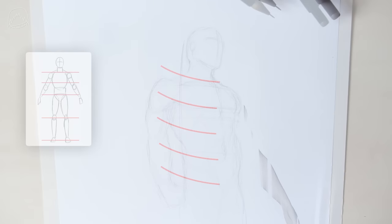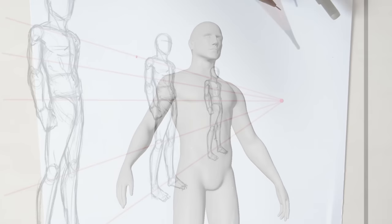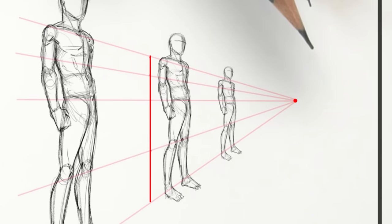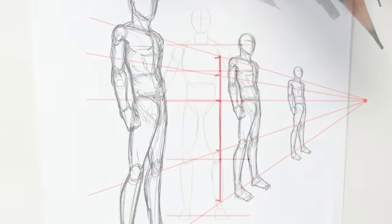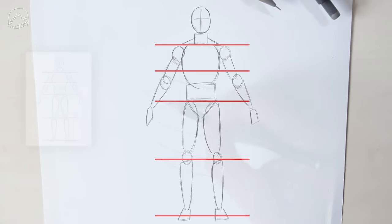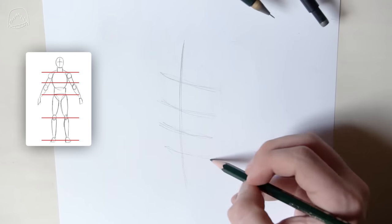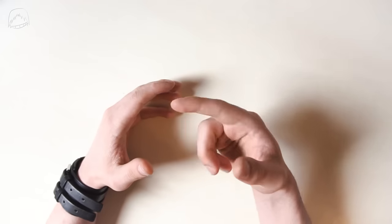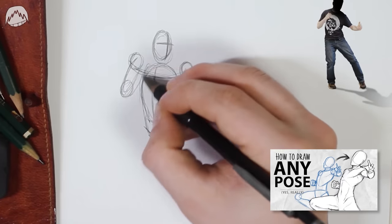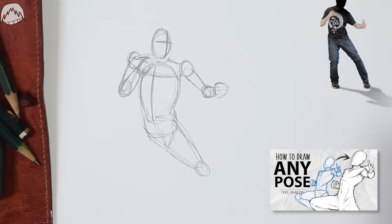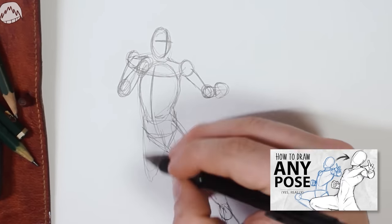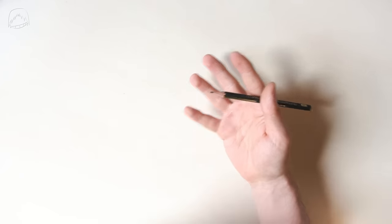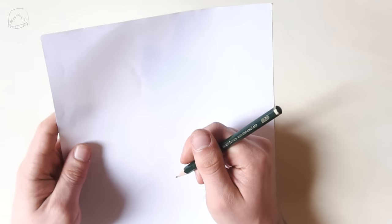As always, I gave it my all to make this video as easy to understand as possible with animations, 3D models, references and even a draw-along part where you and I draw perspective together. When I did this draw-along part in my posing video, you all loved it. So why not grab a pencil and a piece of paper and let's get going.